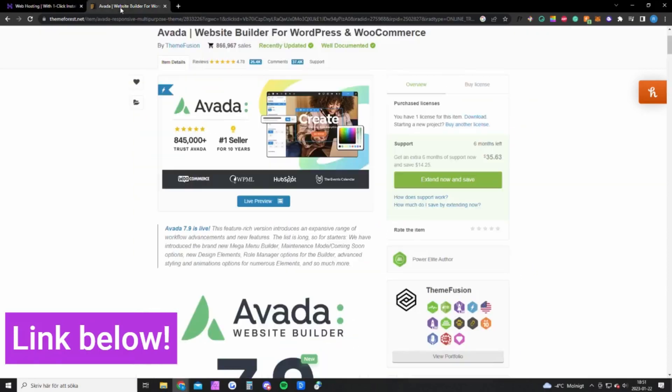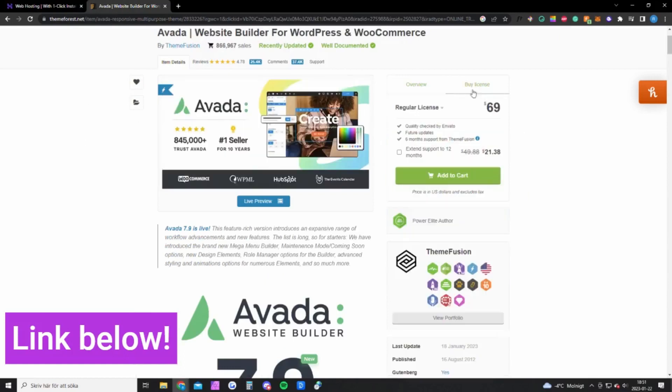You also need a theme called Avada. This theme costs $69, which is only a one-time fee. So once you buy it you will have it forever and you will also get all updates for free.